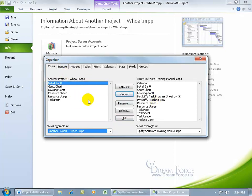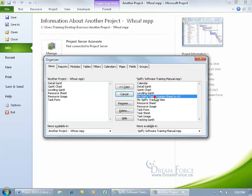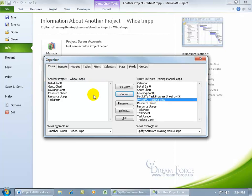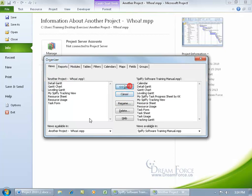In the views for my Spiffy Software Training Manual, we created our single view, then our combo view that I want available in an earlier project or another project. So, select it and copy it over, and it's available in that project.